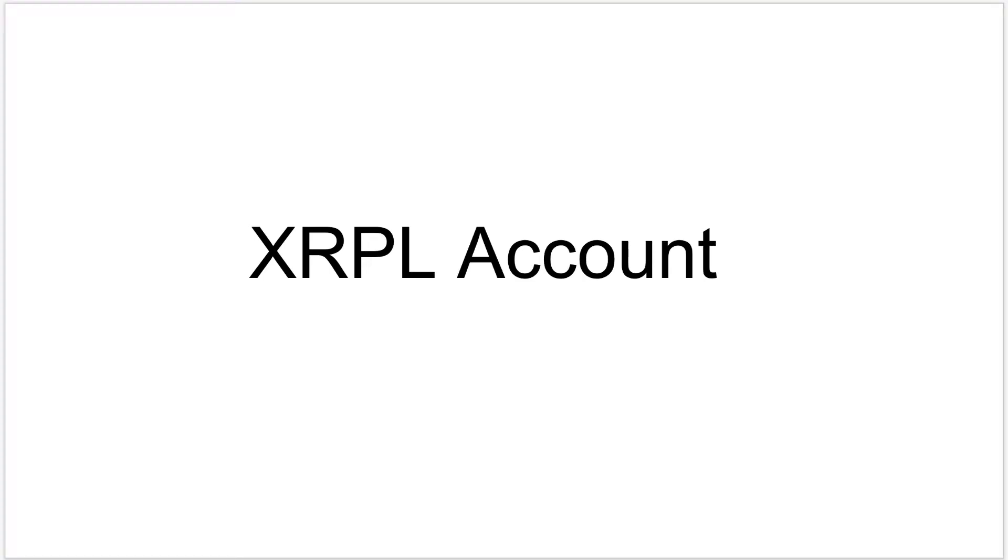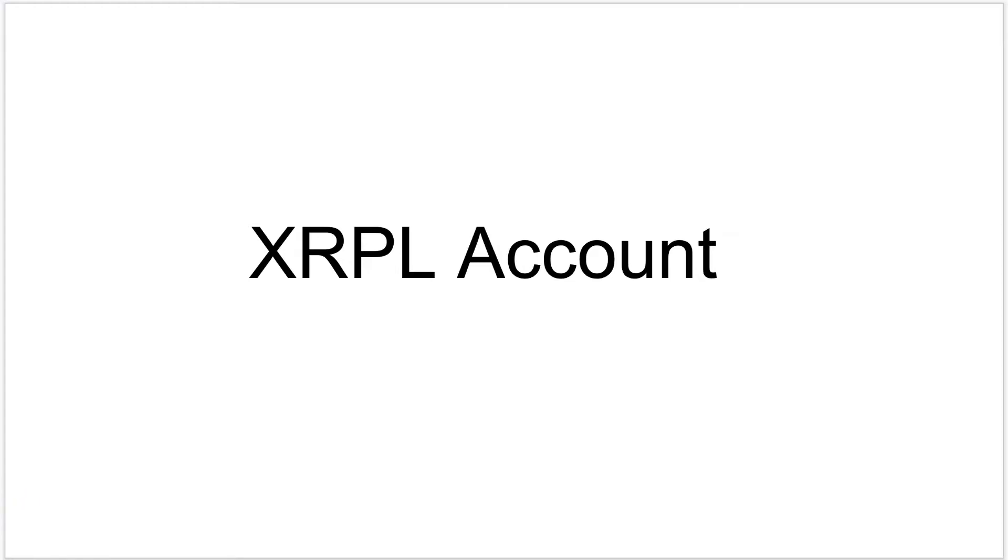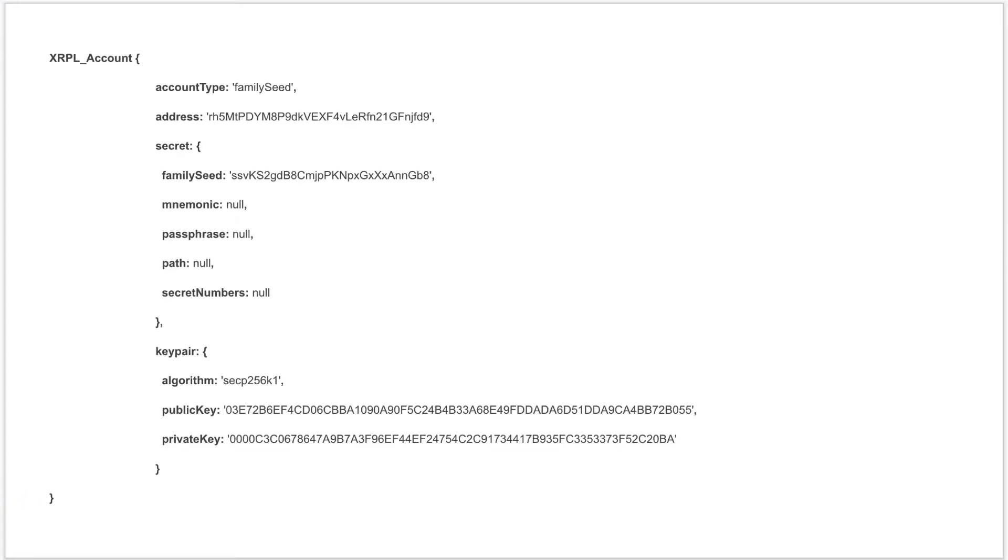Before going deep into the code and generating XRP Ledger account, let's first learn some basic things about XRP Ledger account. When we programmatically generate an XRPL account, we will get an output something like this. We will be generating XRPL accounts in our next video, so this is how the output looks like in JSON format.